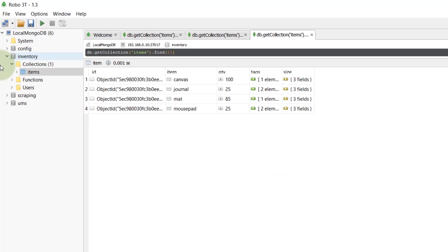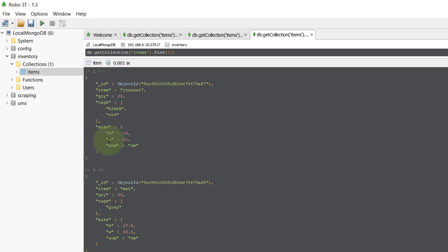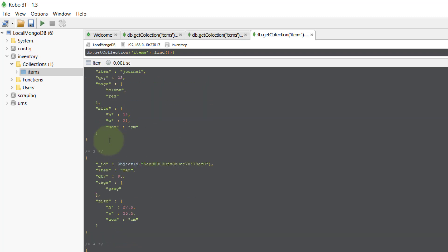Let's go to Robo Mongo — here you can see that inventory is the database, items is the collection, and these are the documents with their different keys and values. Let's say you want to delete a single document — the one whose item value is 'matte'.